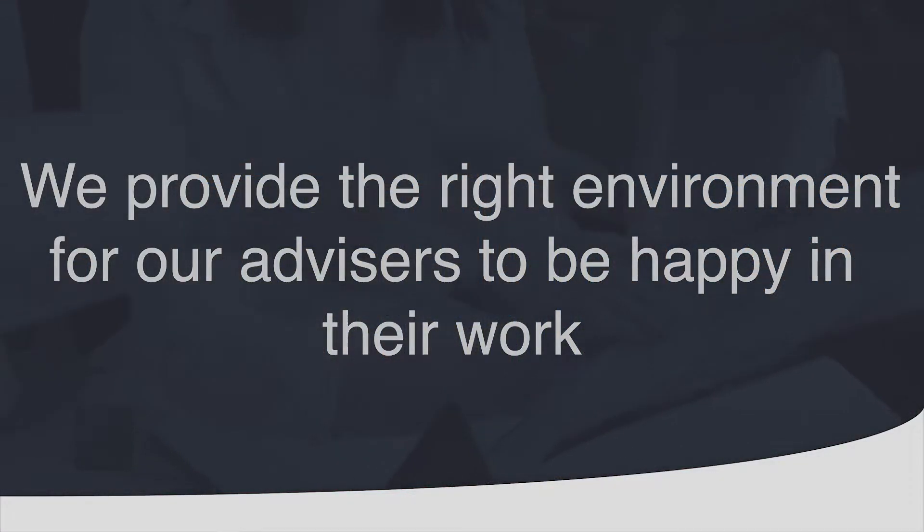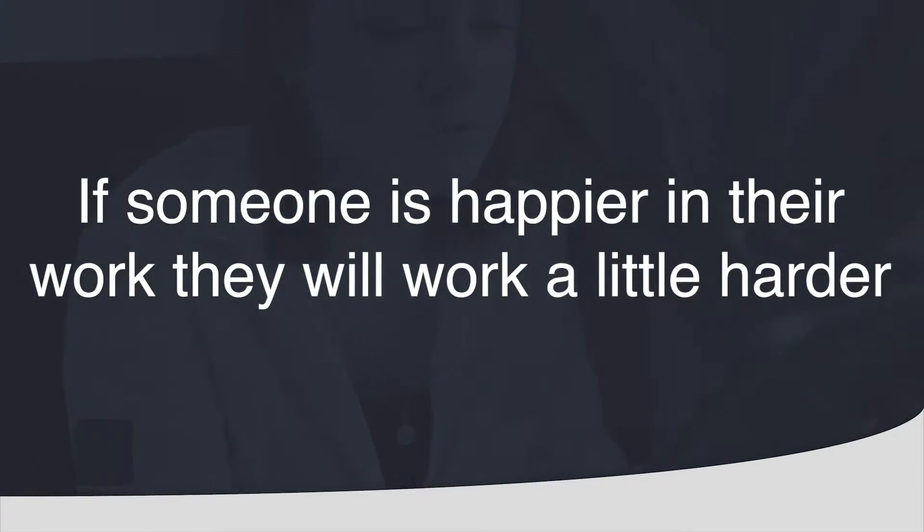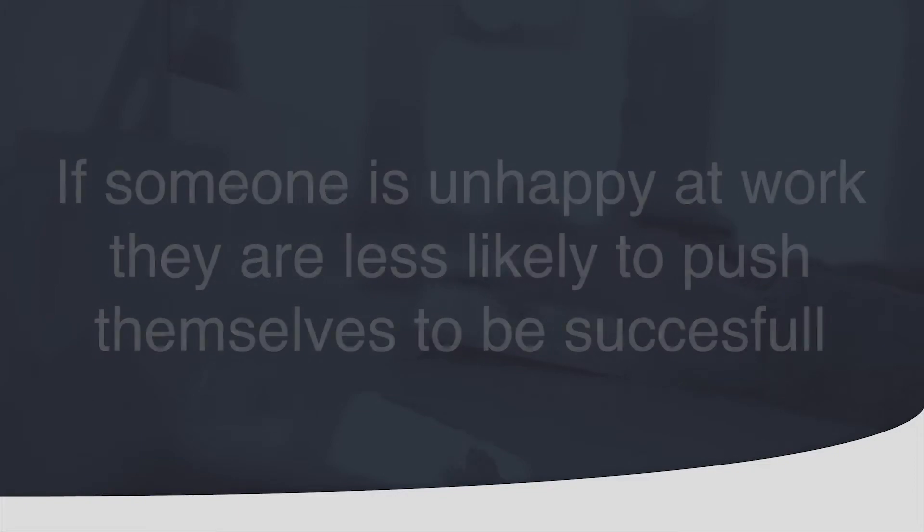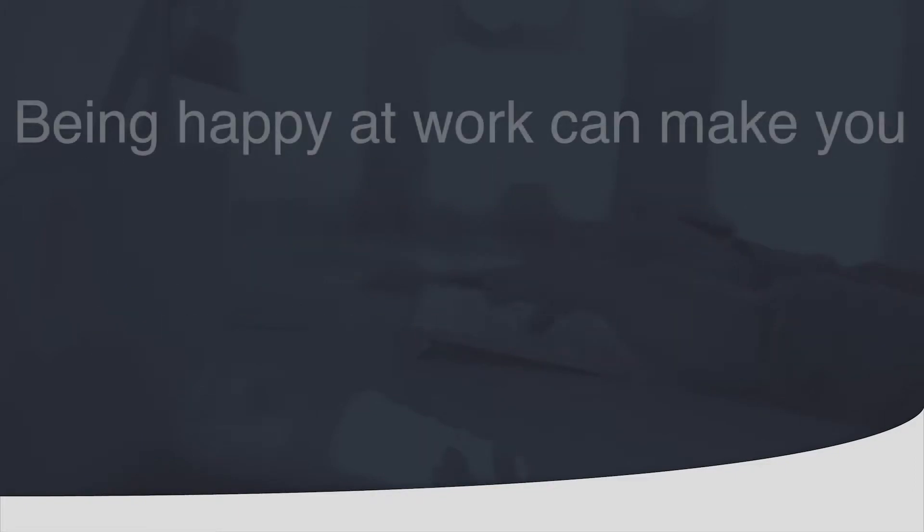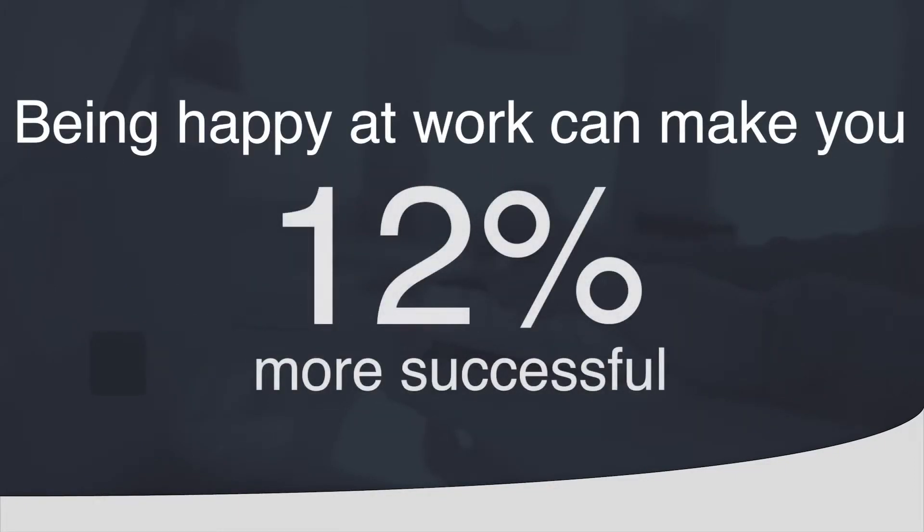The theory follows the belief that if someone is happier in their work they will work a little harder and get more involved in the business. Whereas if you are unhappy you will be less likely to push yourself to be successful. The report discovered that the average person will be 12% more successful if they are happy in their work.